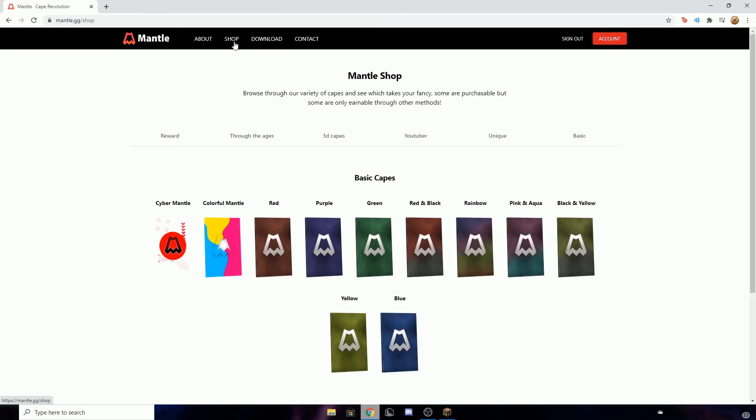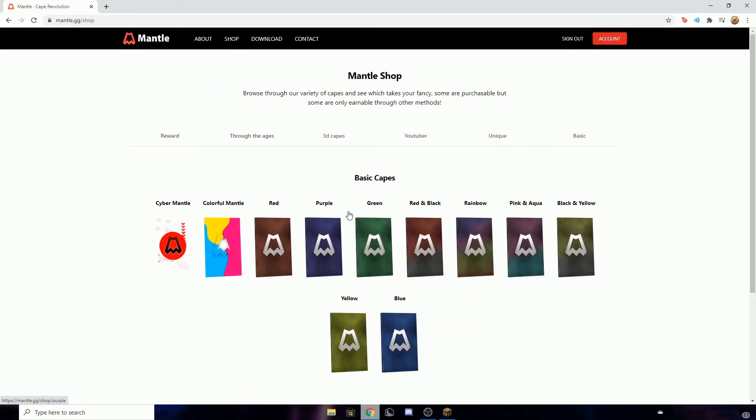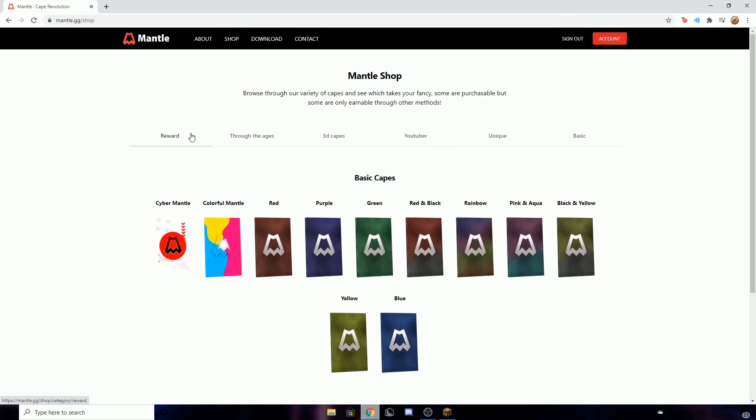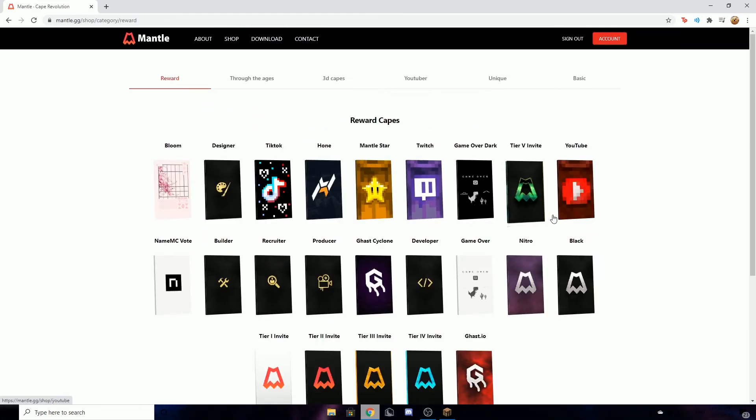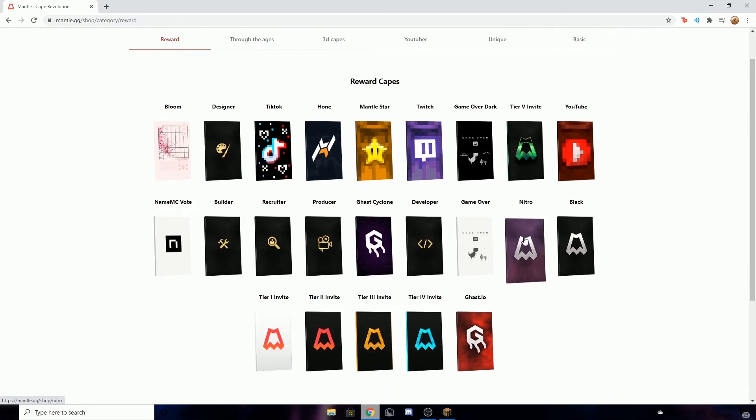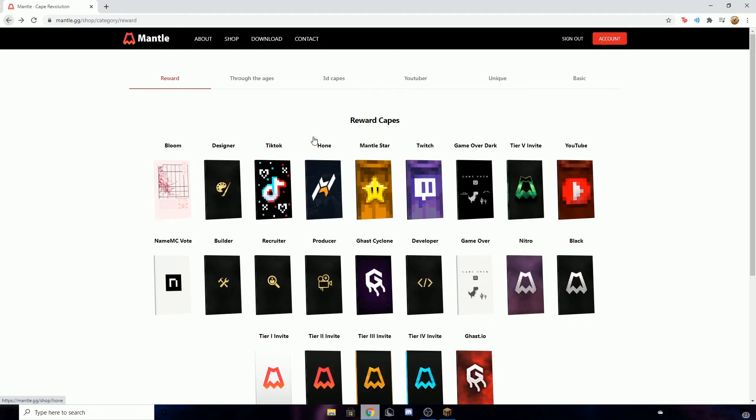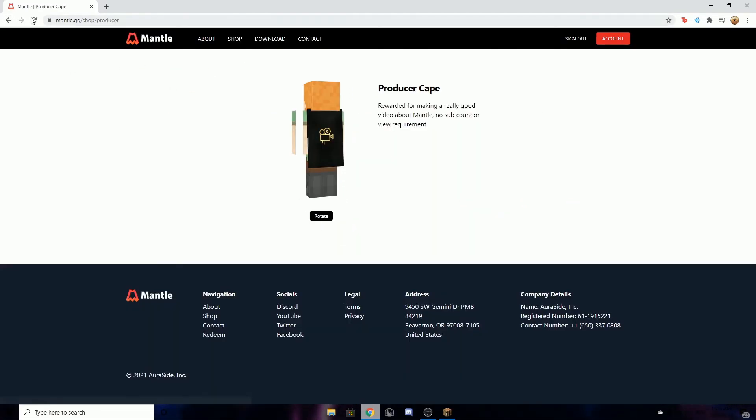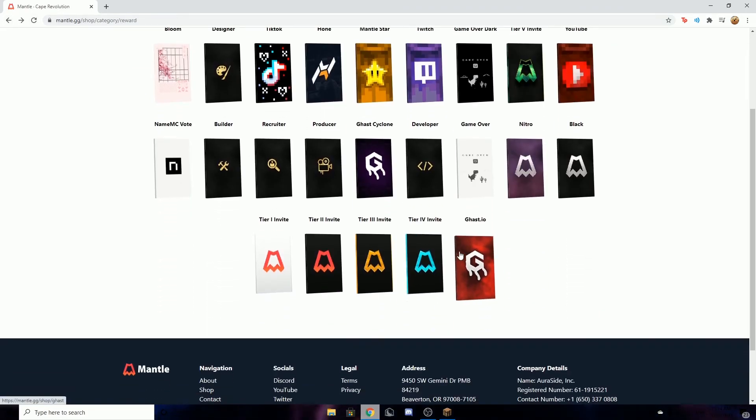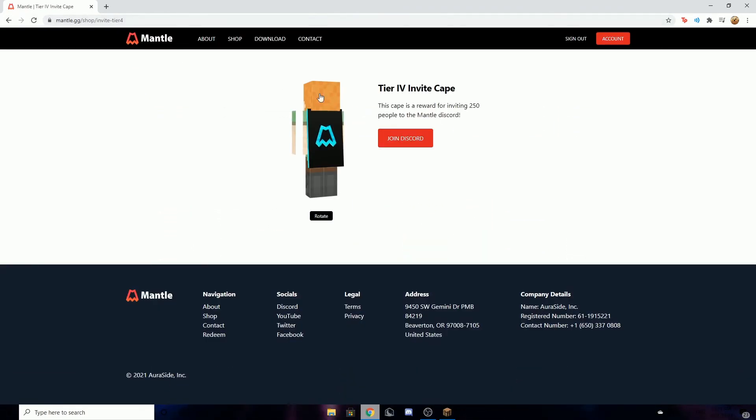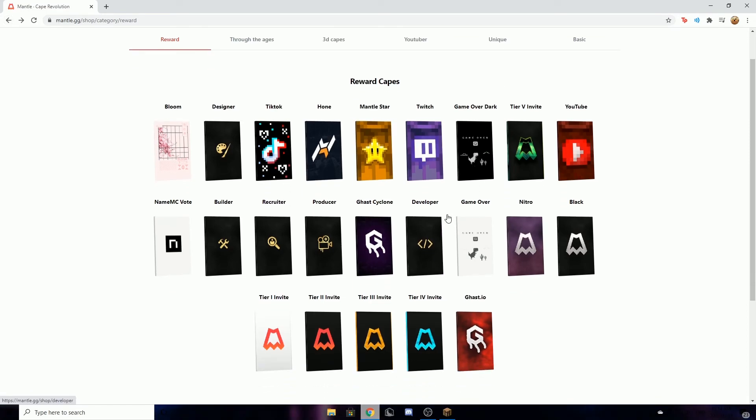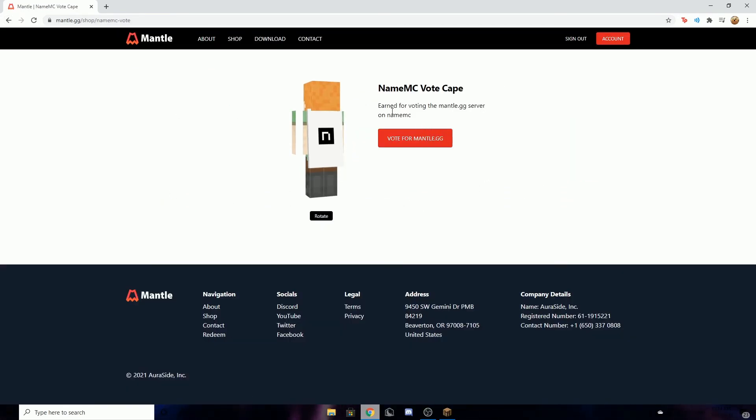To get capes, you can buy capes here, but the free ones is probably why you're here. You can get a Nitro one for Nitro boosting, you can get a producer for making a video on it, you can get tier invites by inviting people in the Discord, and NameMC by voting for the mantle.gg server.